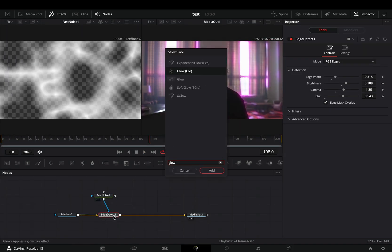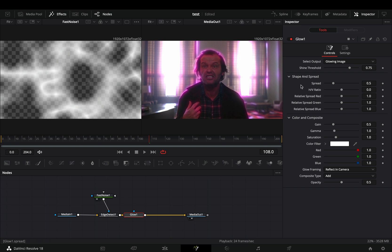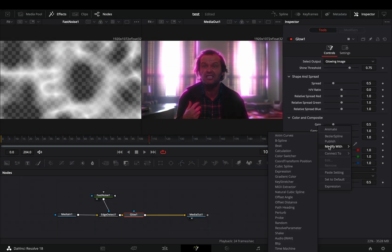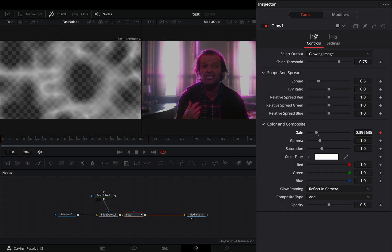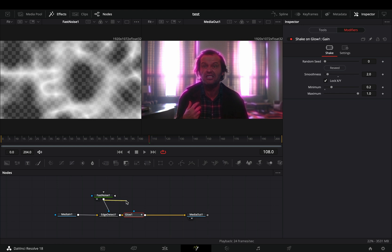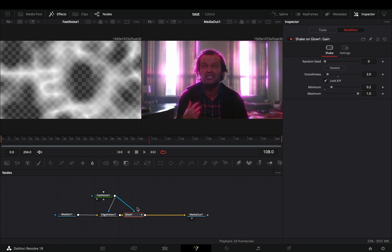Add a Glow node after the Edge Detect. Right-click the Gain slider and select to modify it with Shake. Go to the Modifiers tab, bring down the Smoothness slider and increase the Minimum slider a bit. Connect the Fast Noise as a Mask to the Glow also.